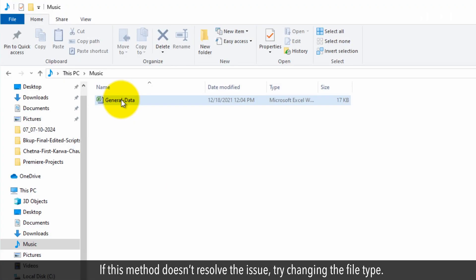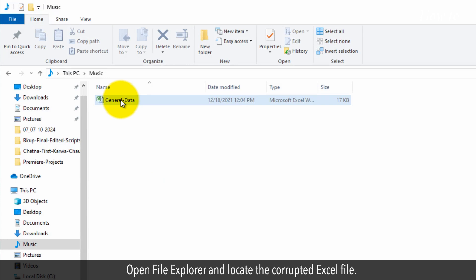If this method doesn't resolve the issue, try changing the file type. Open File Explorer and locate the corrupted Excel file.